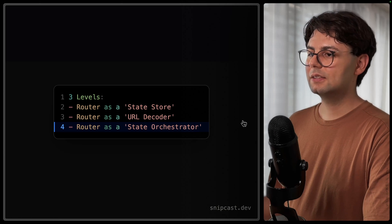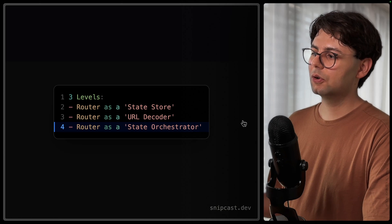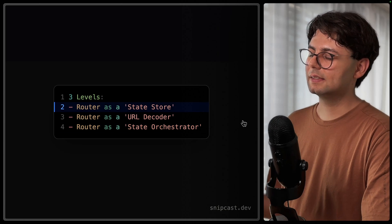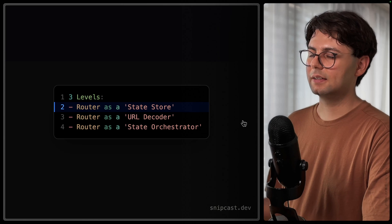So let's start with the first approach, which is to use Tanstack Router as a simple state store. For this simple example, we're going to be building a blog post page. So it's going to be slash posts slash a blog ID, and the user can see the content of that blog entry when they visit the page.